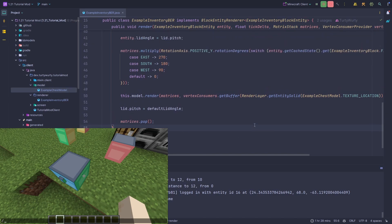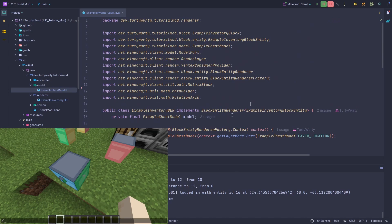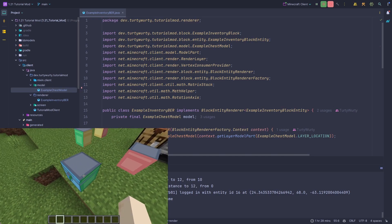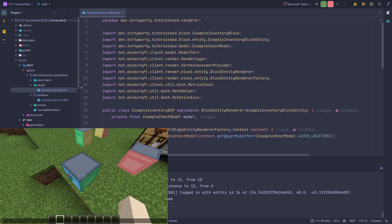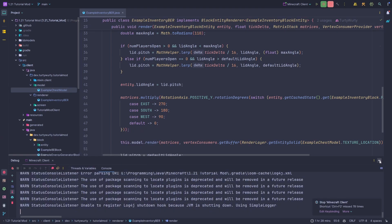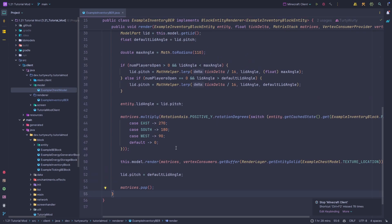I'm going to be using the exact same model we had in the previous tutorial, though I've edited it. As you can see in the game, if I open it and look inside, there is now an empty space inside the model. That's because we're going to render all of the items actually stored inside this chest model. It's relatively simple to render an item.